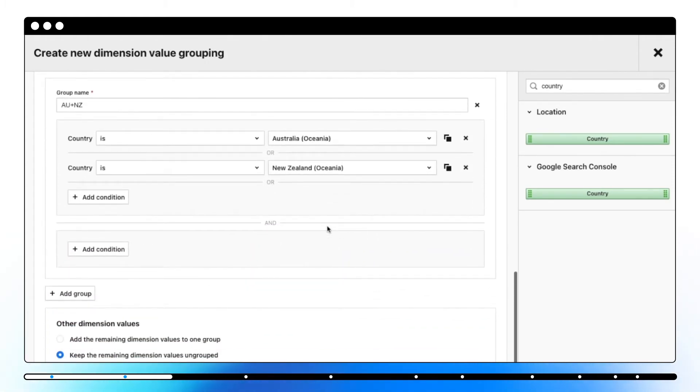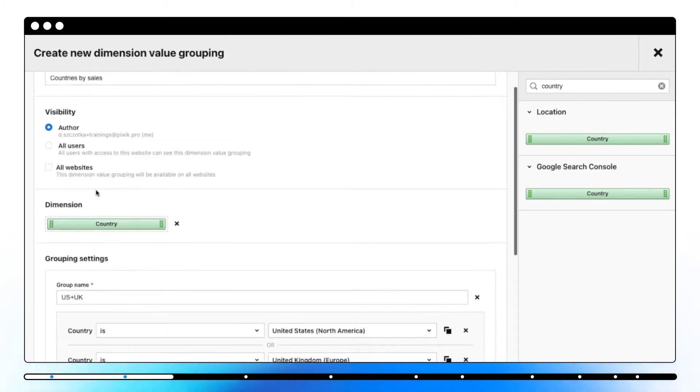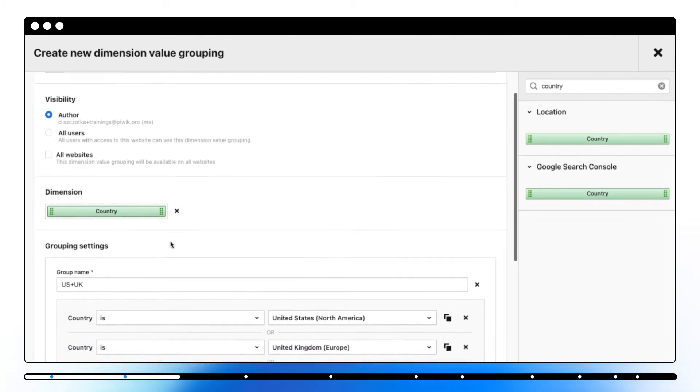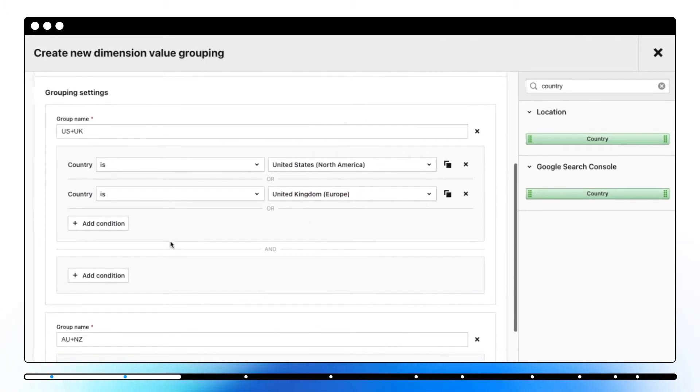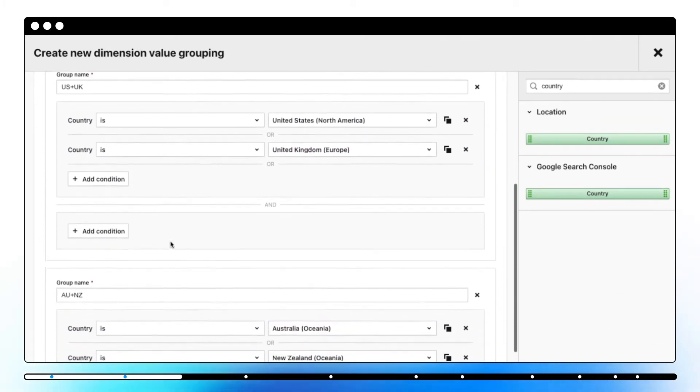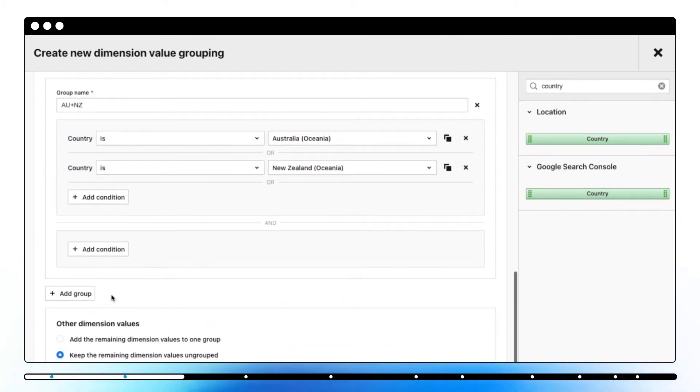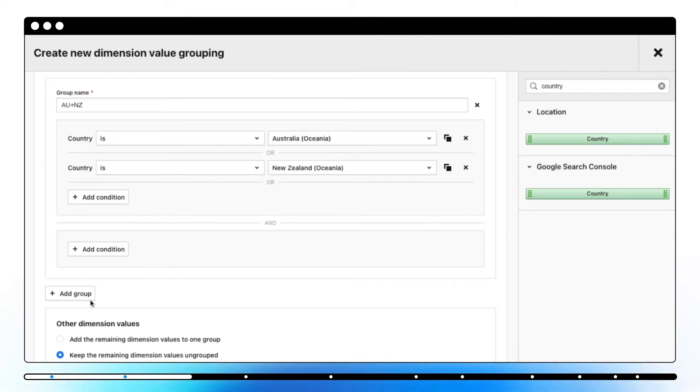All you need to do is to name your dimension value grouping, choose its visibility, and drag and drop the right dimensions. Last, you can choose how to group the remaining values. You can create up to 10 different groups in one grouping.